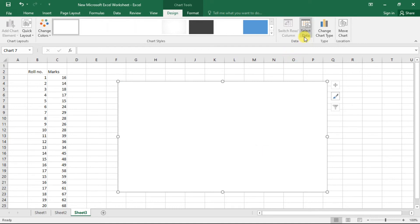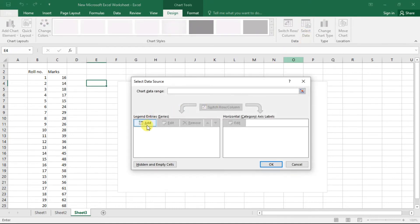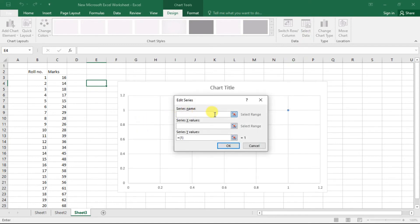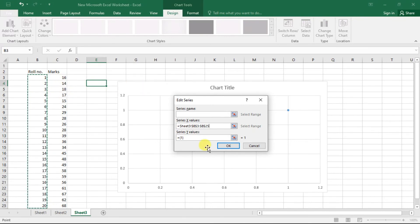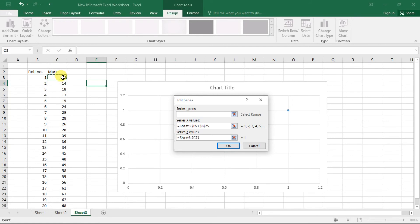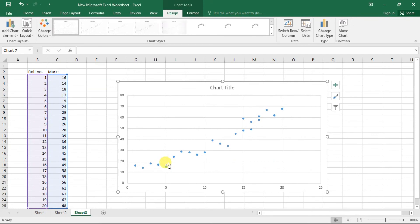Click on Select Data and add a series name. Click on the Series X Values and select our x-axis variables — the roll numbers. Use Ctrl+Shift+Down Arrow to select all 20 values. Next, set the y-axis by selecting the marks column with Ctrl+Shift+Down Arrow. Click OK twice. We can now see the data points plotted on the scatter plot.